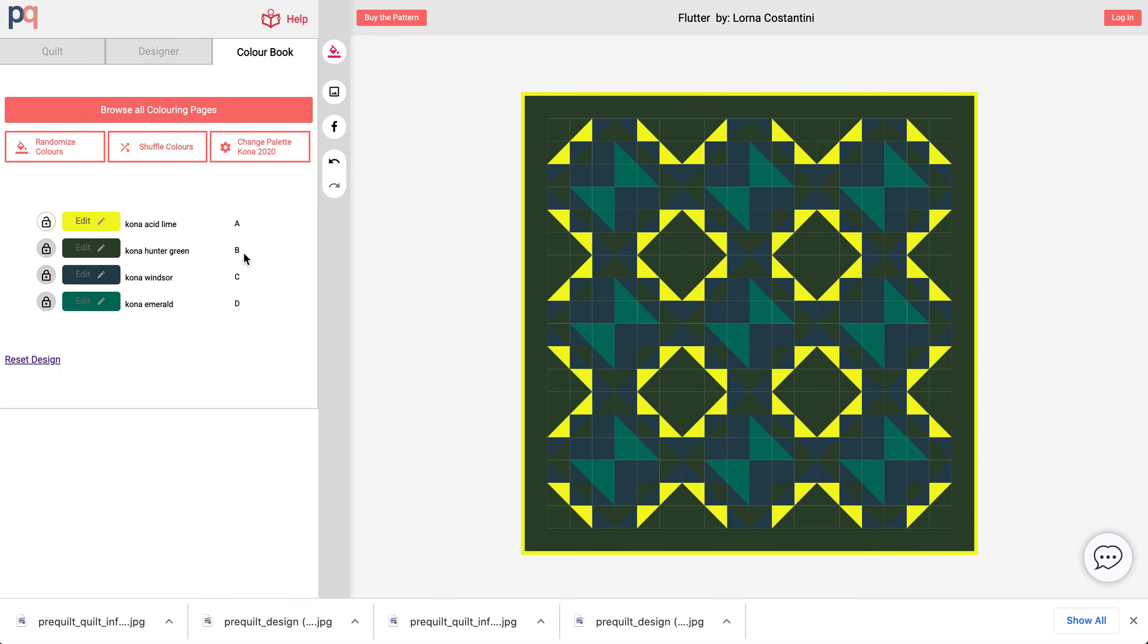So I can continue to experiment with different colors and then download the designs as JPEGs onto my computer.